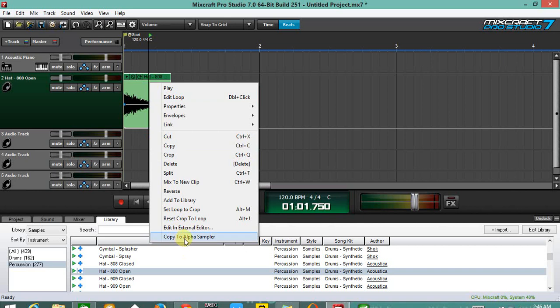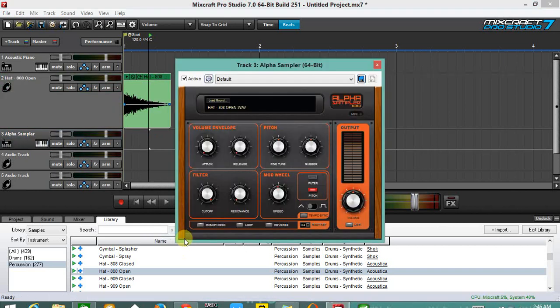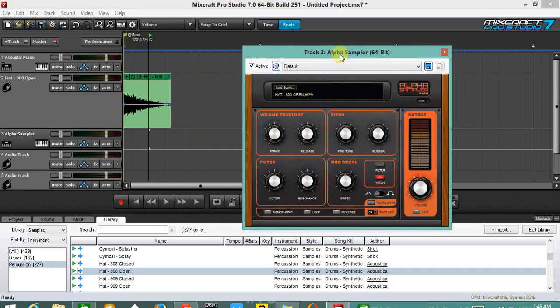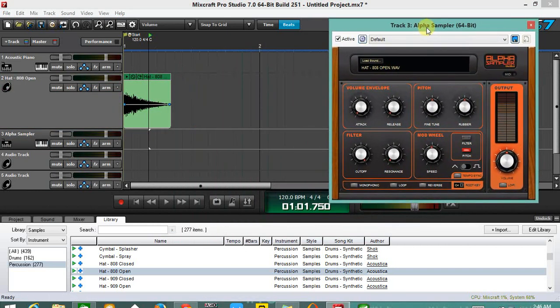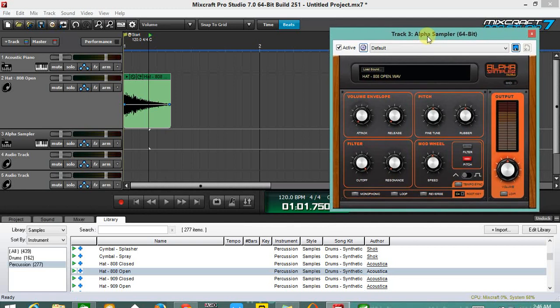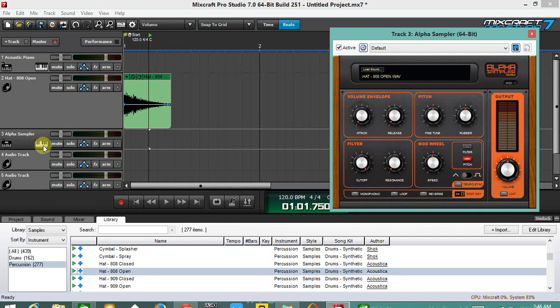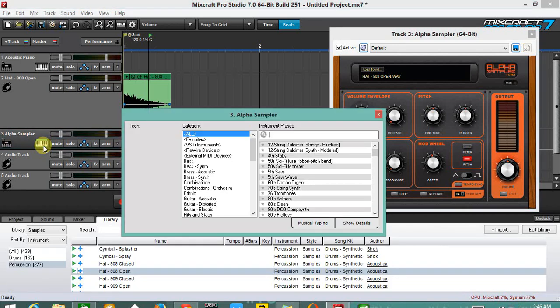And the alpha sampler just loads. This is actually a pretty simple plugin but it's really powerful. Once you load any sound on the alpha sampler, it automatically creates another track, an instrument and a MIDI track that is named the alpha sampler.